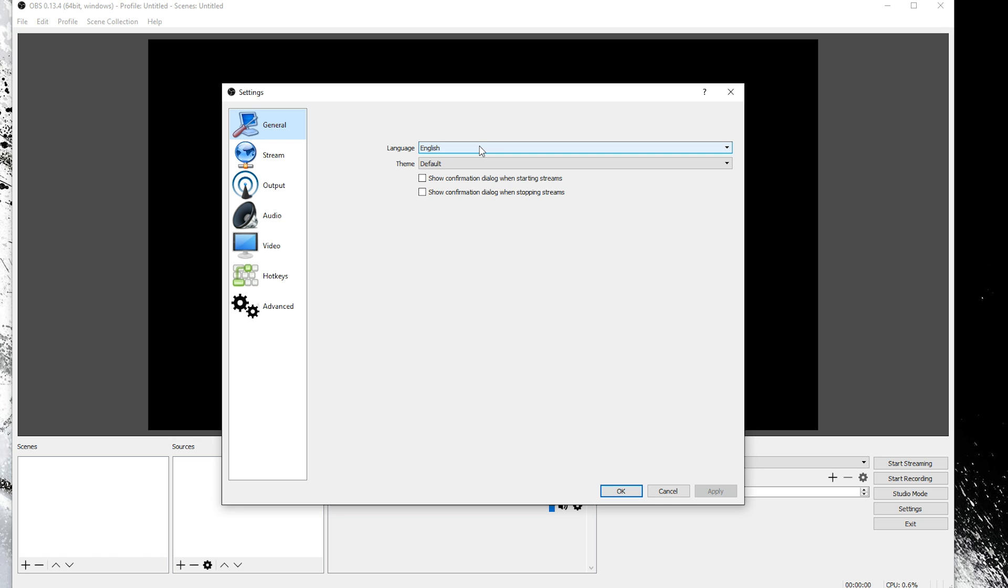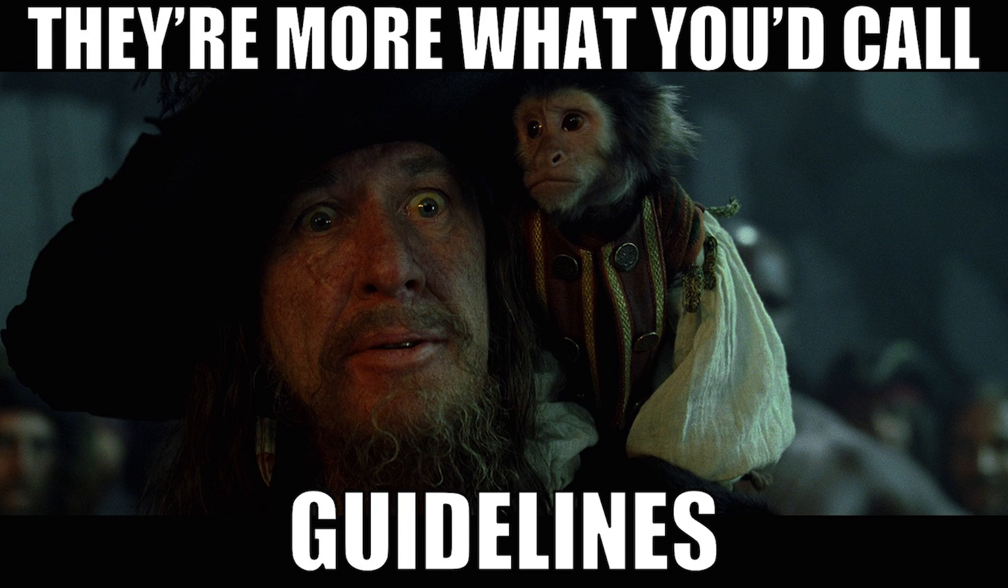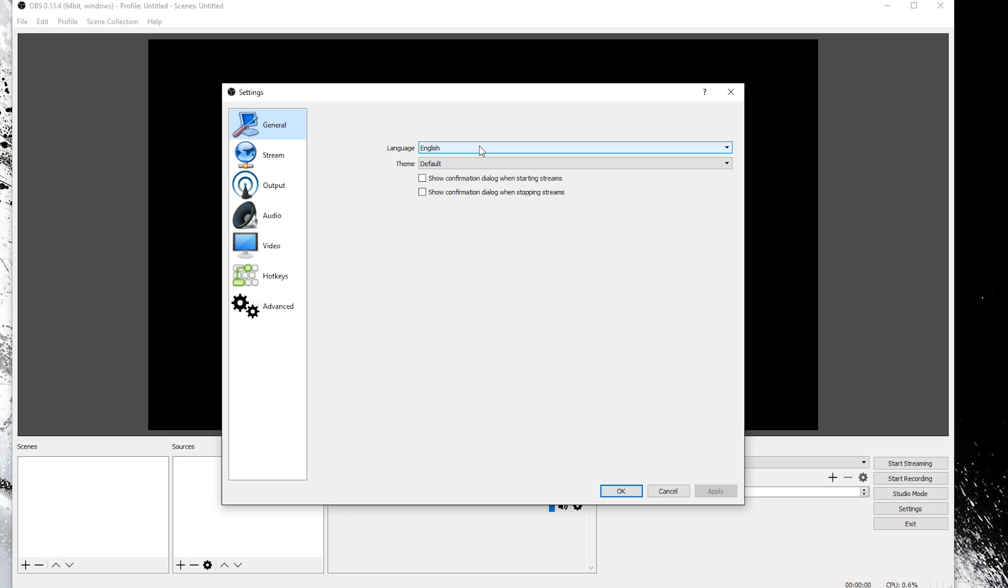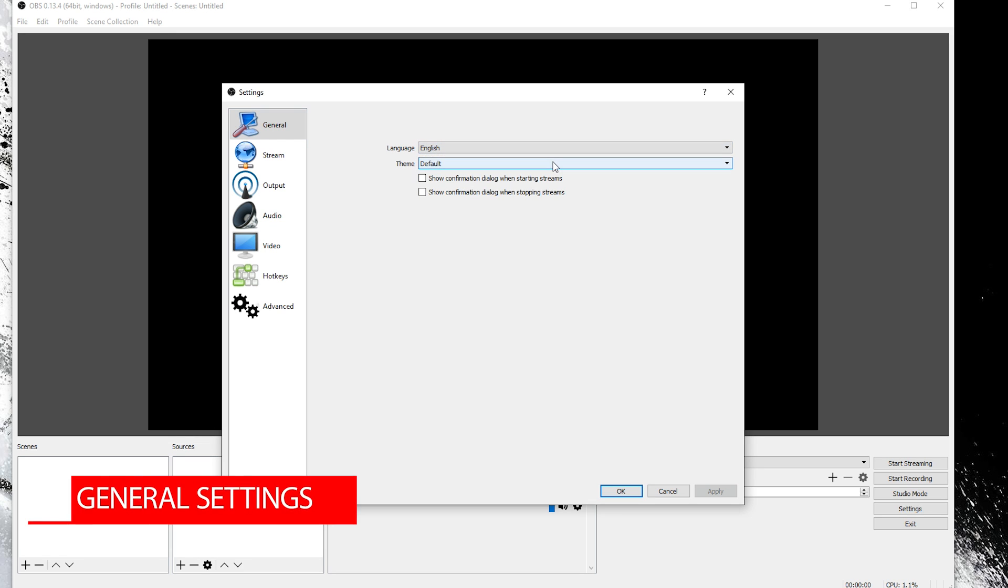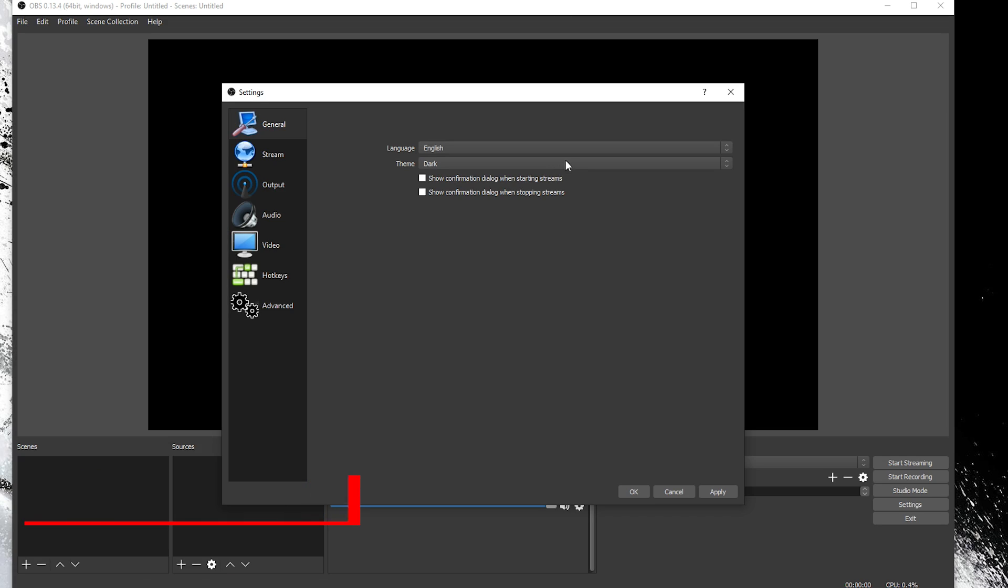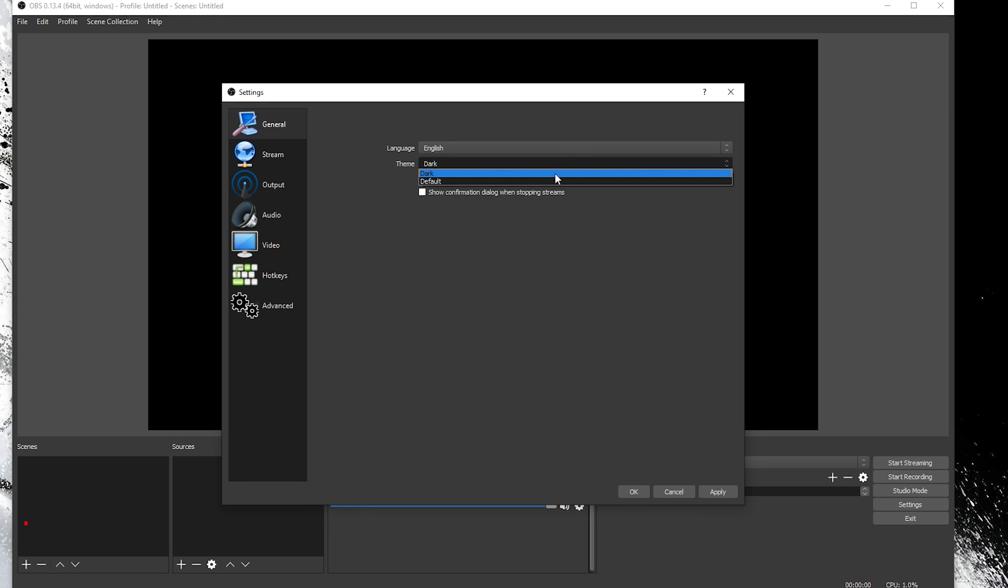These settings that I'm going to show you are just guidelines. You will have to adjust the settings to your specific situation based on your CPU, graphics card, internet connection, etc. These are just the settings that worked for me. The general settings are very basic. What language and theme do you want and do you want notifications?